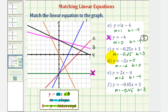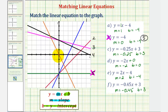Now let's take a look at equation d. Notice how it's the only line that has a y-intercept of zero. It also has a negative slope, which means the line is decreasing, or it goes downhill from left to right. Looking at the graphs, notice how there's only one line that passes through the origin and is going downhill from left to right, which means it has a negative slope. Therefore, line six matches with equation d.